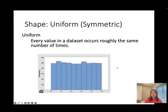The second type is uniform distribution, which is also symmetric. Uniform distribution means the data appears roughly the same number of times across all values — you may see a straight line. When you cut it in half, the left-hand side is roughly the same as the right-hand side.